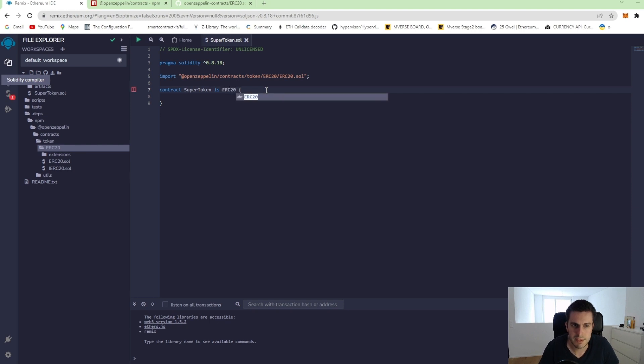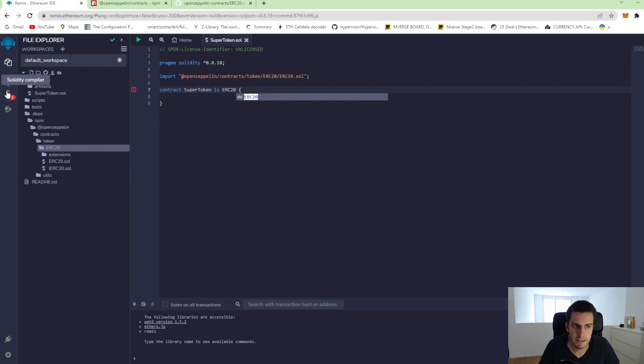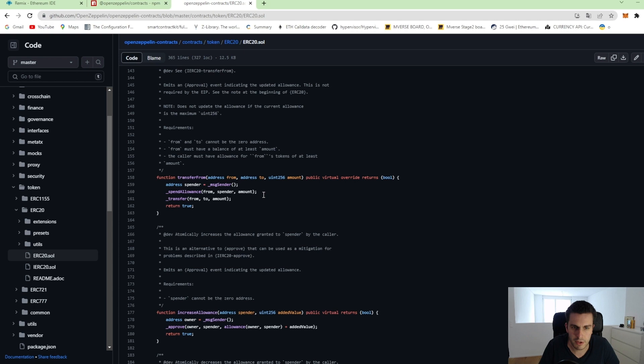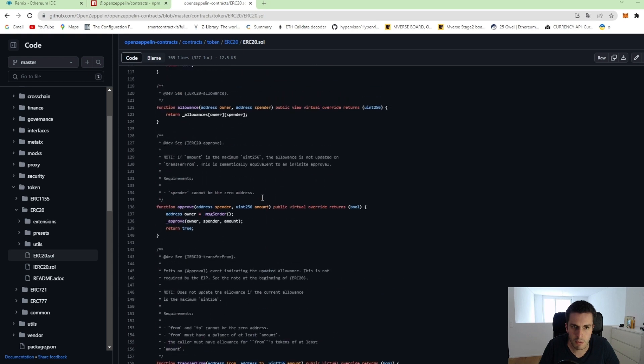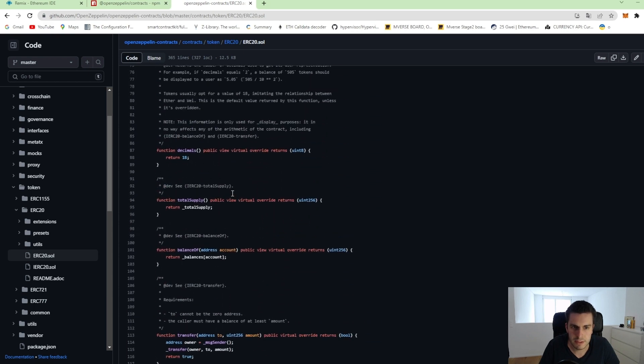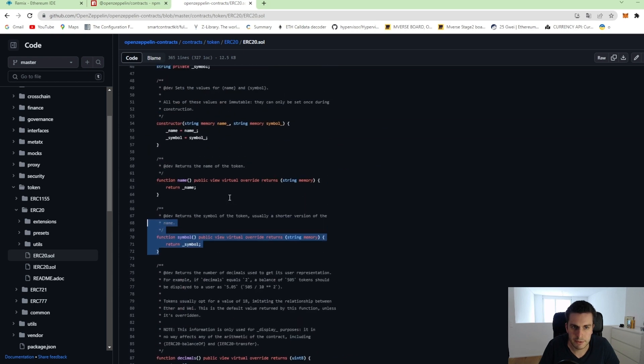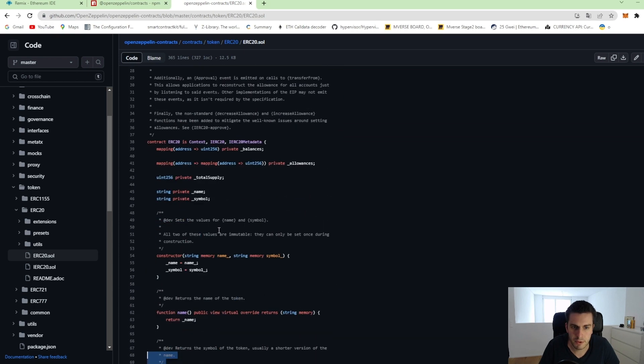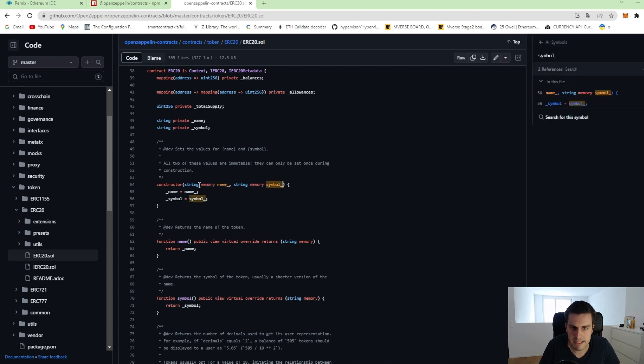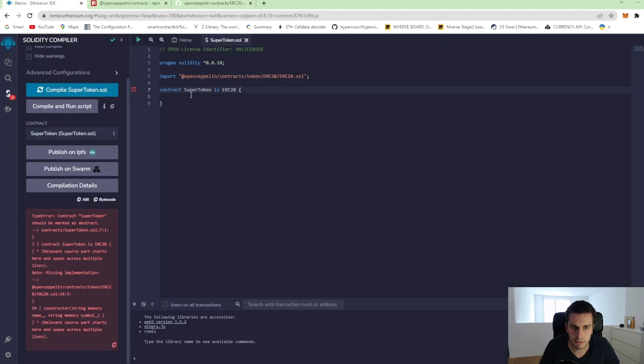We save it and we can see there is an error. The error actually specifies that we didn't call the constructor of this ERC20 token. We need to call the constructor. Let's come back to this contract and we can see that it has a constructor and we need to call it with a name and a symbol. That's the minimum. So we need to specify a name and a symbol for our ERC20 token.